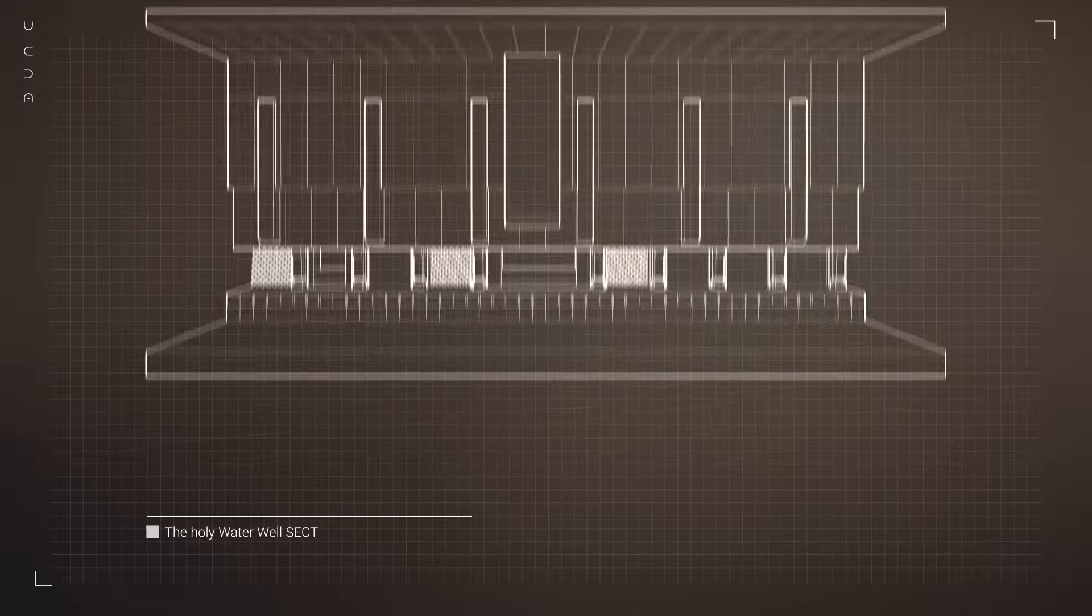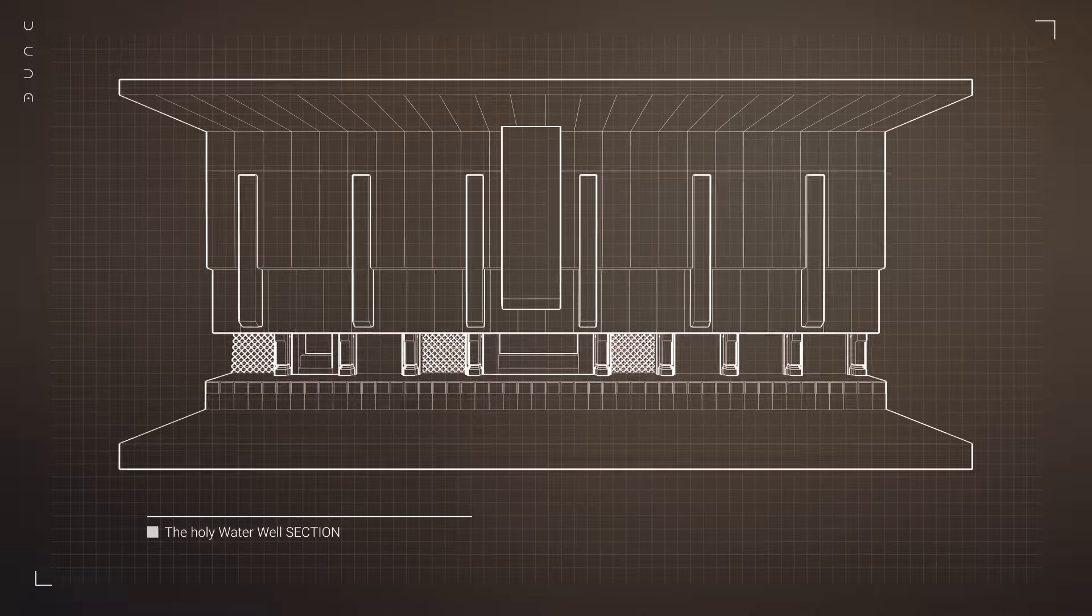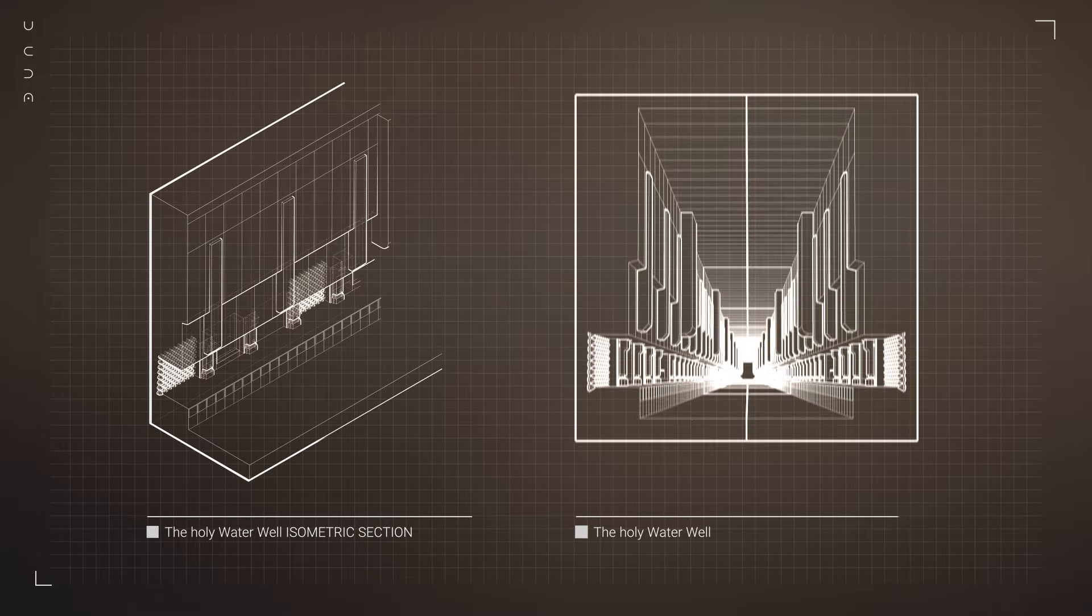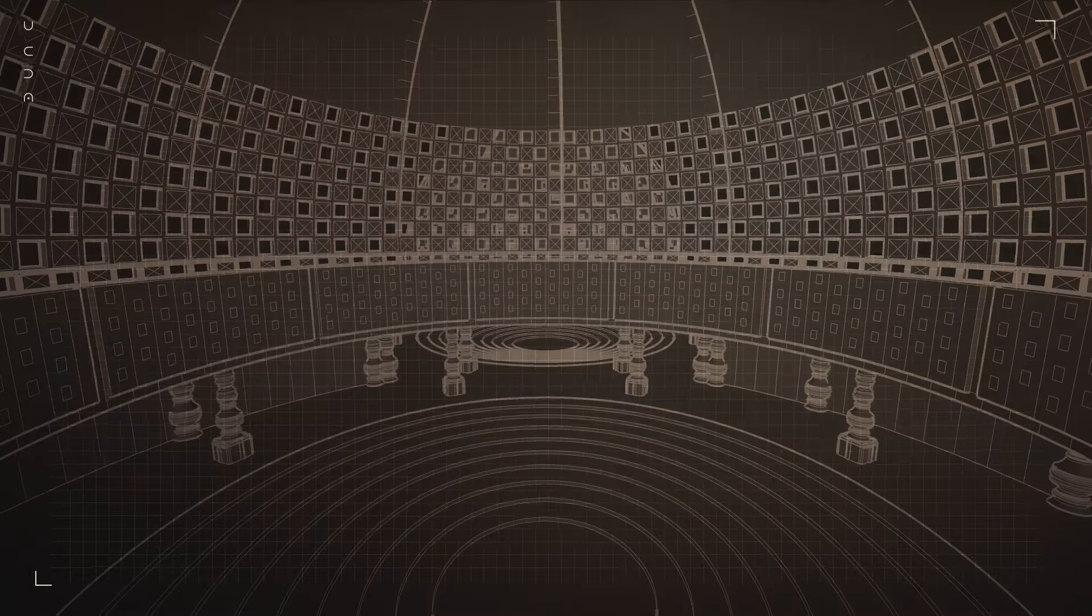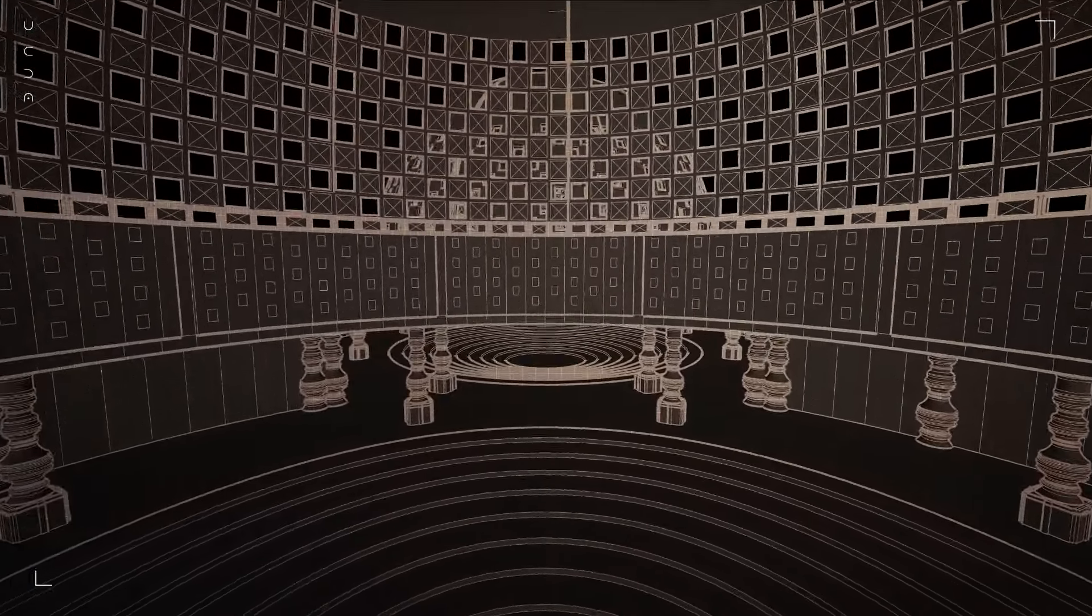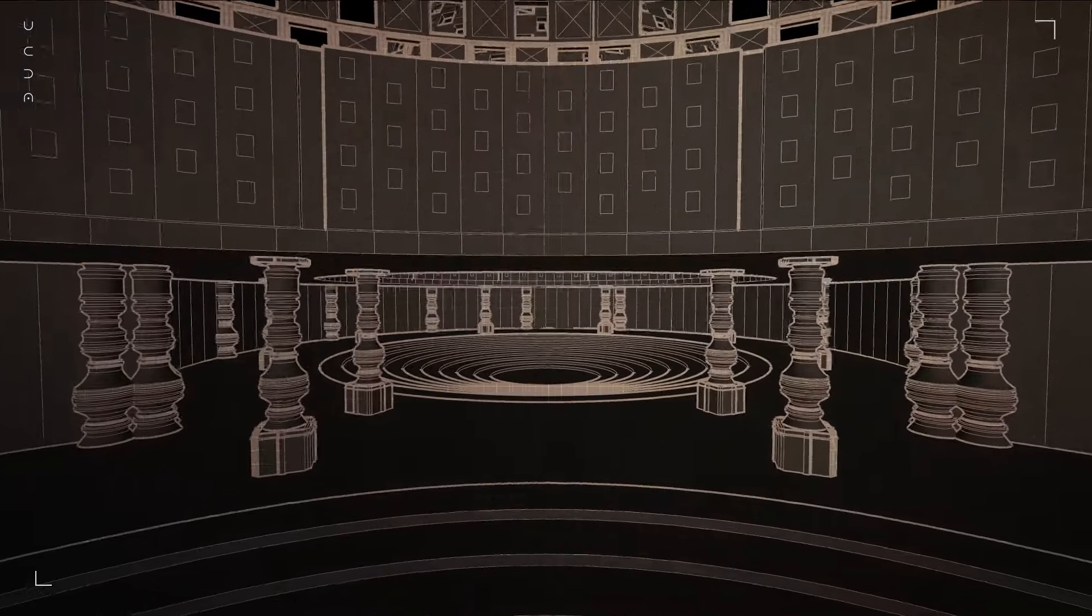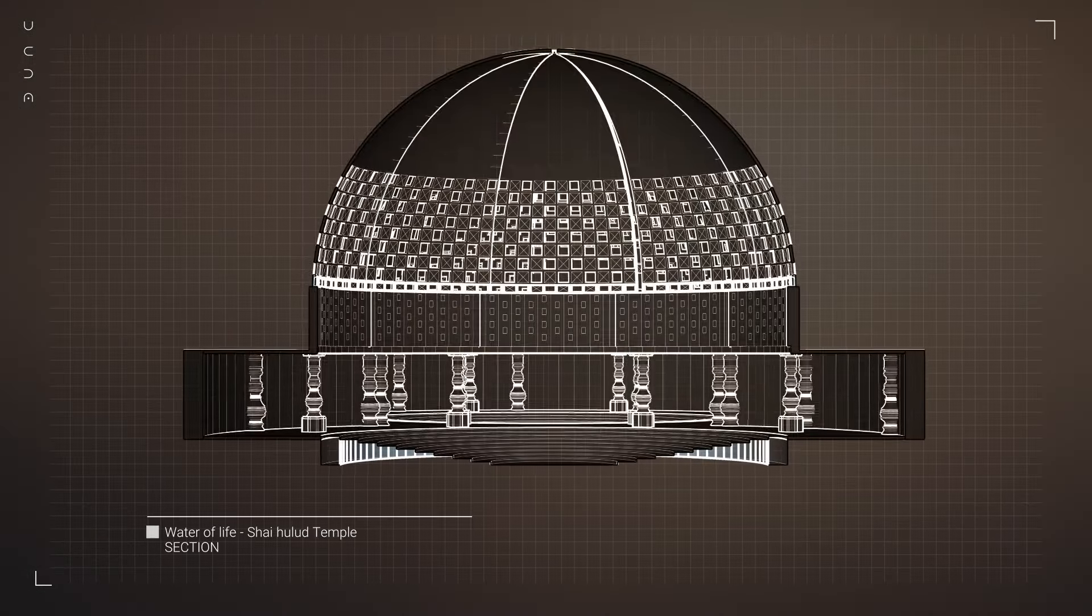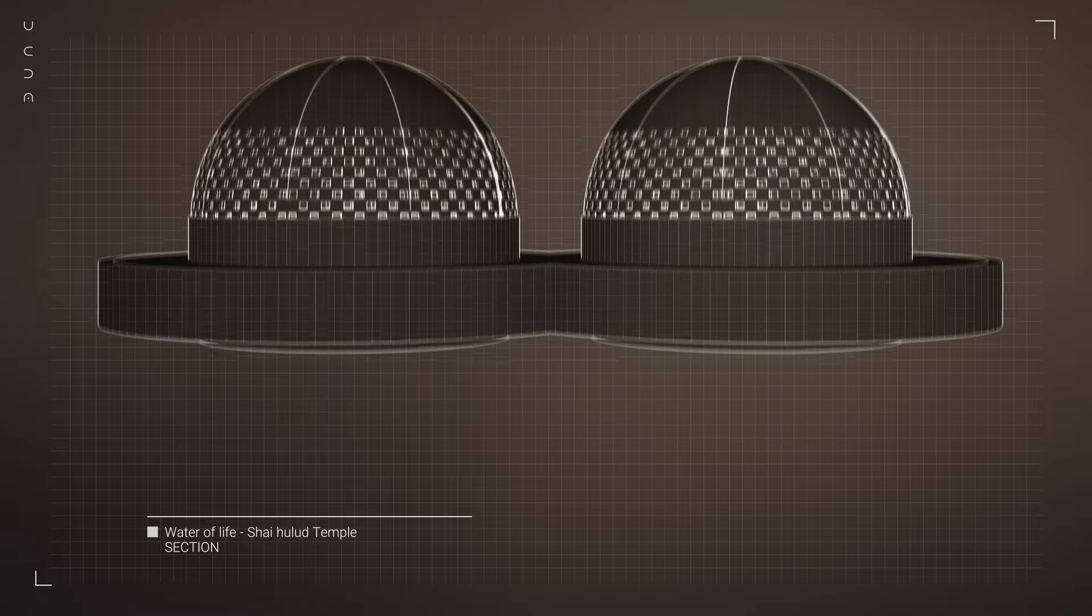The communal areas are the heart of Sietch Tabr, where the Fremen gather for rituals, meetings, and daily life. These spaces are both functional and symbolic, reinforcing the strong sense of community and shared purpose that defines Fremen culture. The design is simple, yet every element has been carefully considered to ensure it meets the needs of the people who live here.